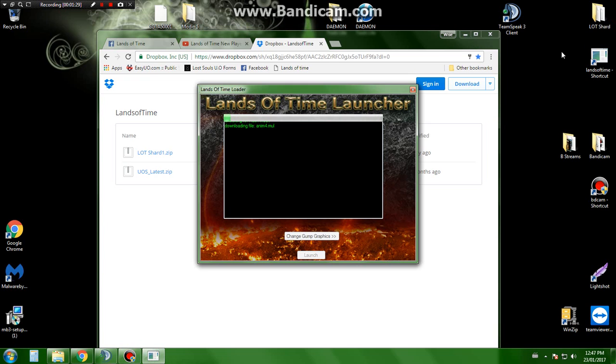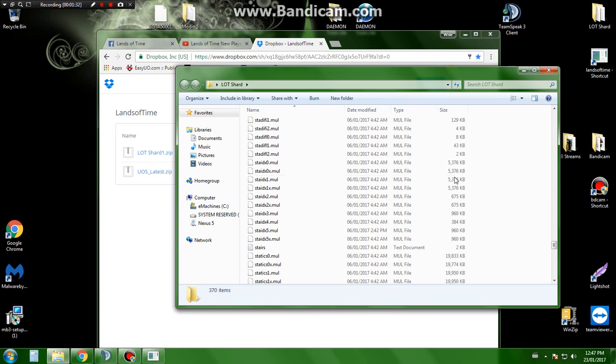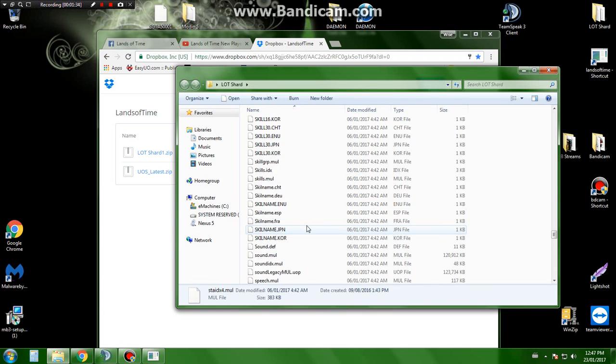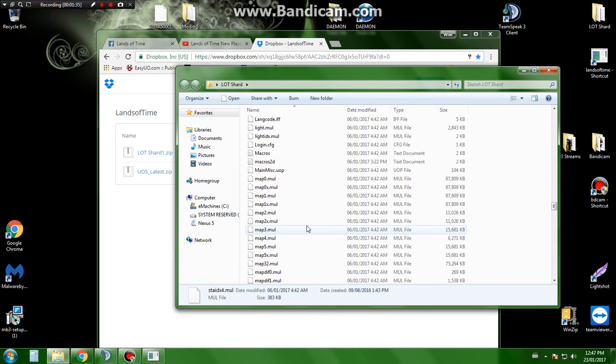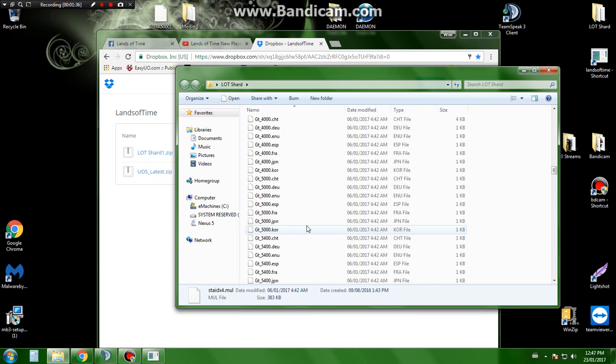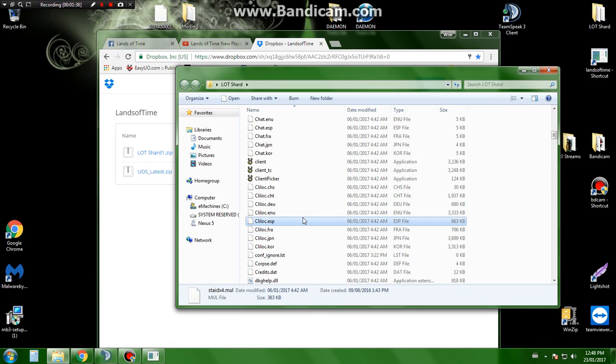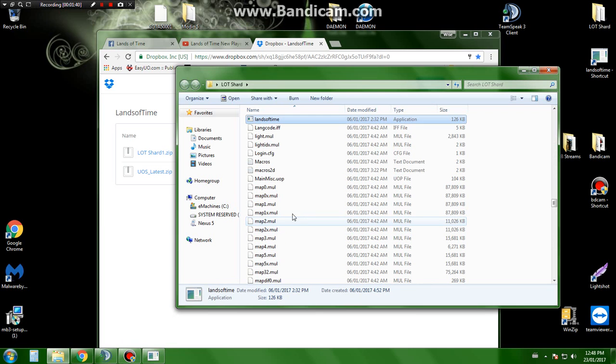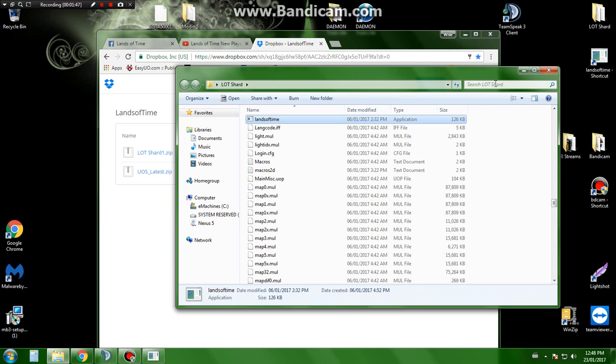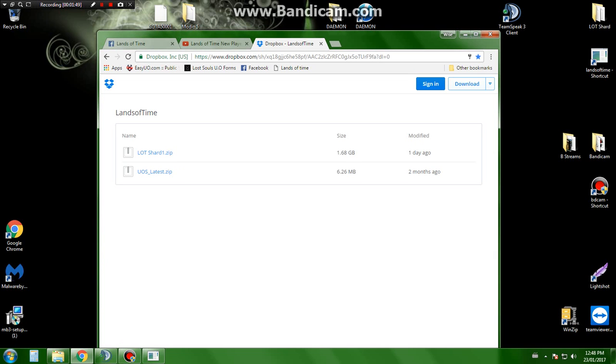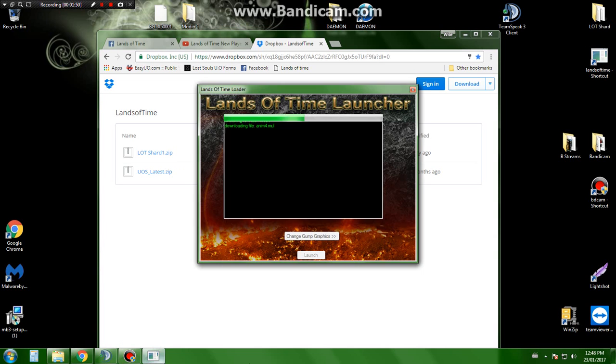So once you download the files that you'll need, all you have to do is go to the launcher. You want to open up this application here. I made it a shortcut and put it onto my desktop.